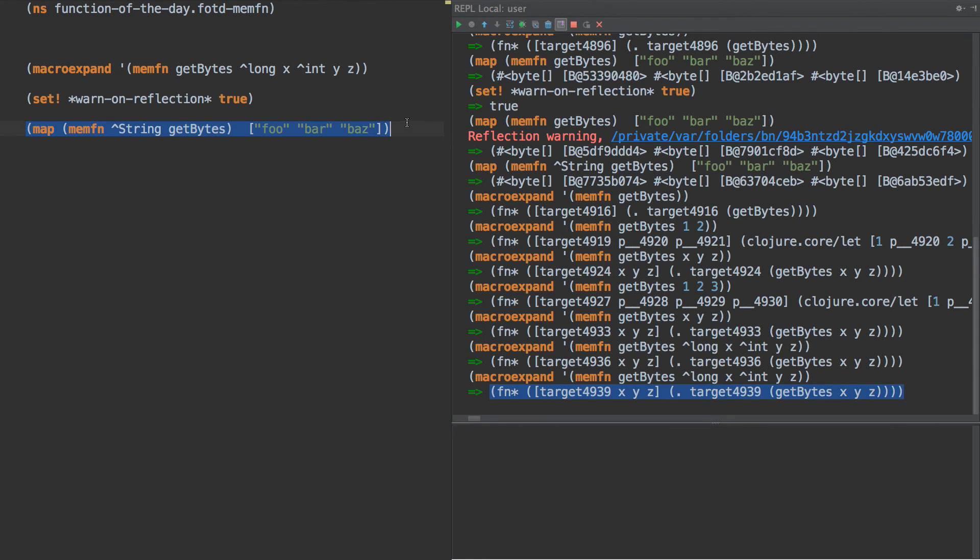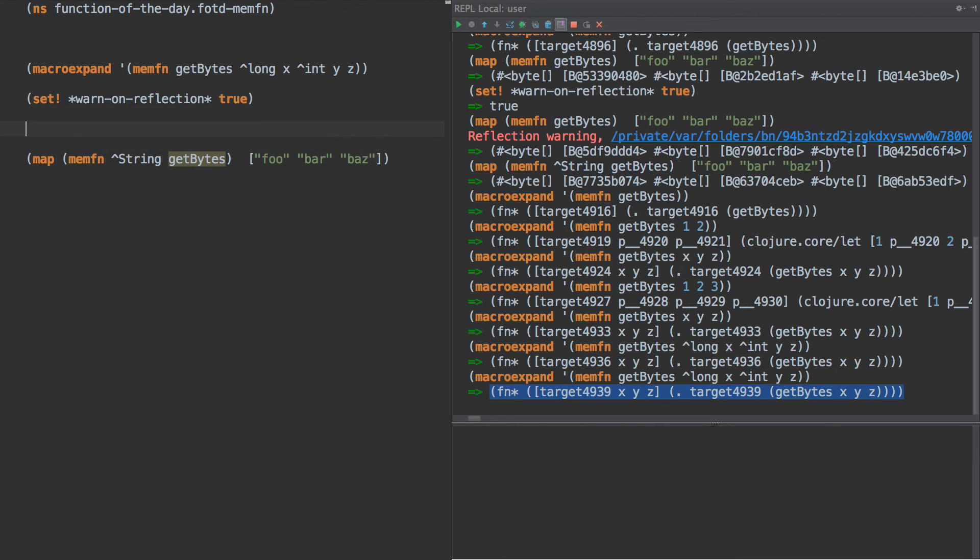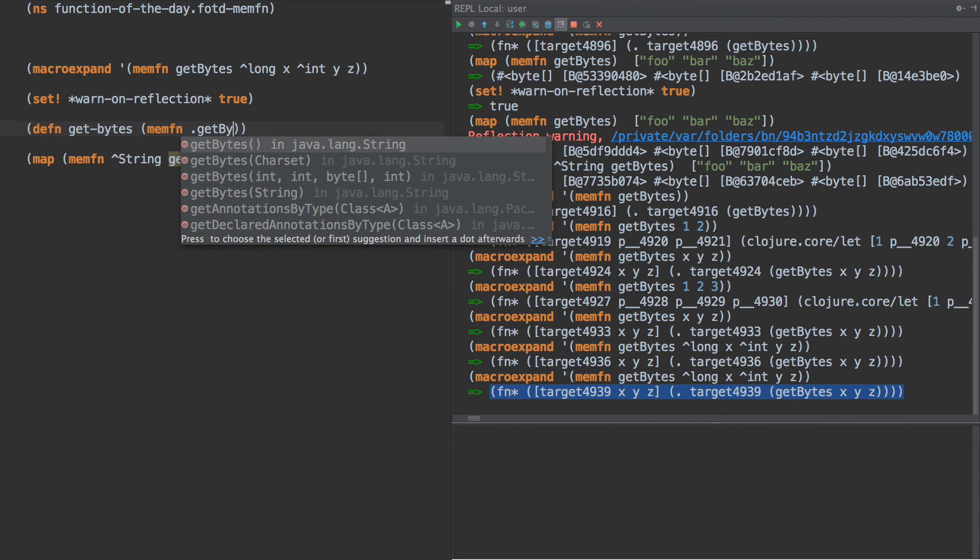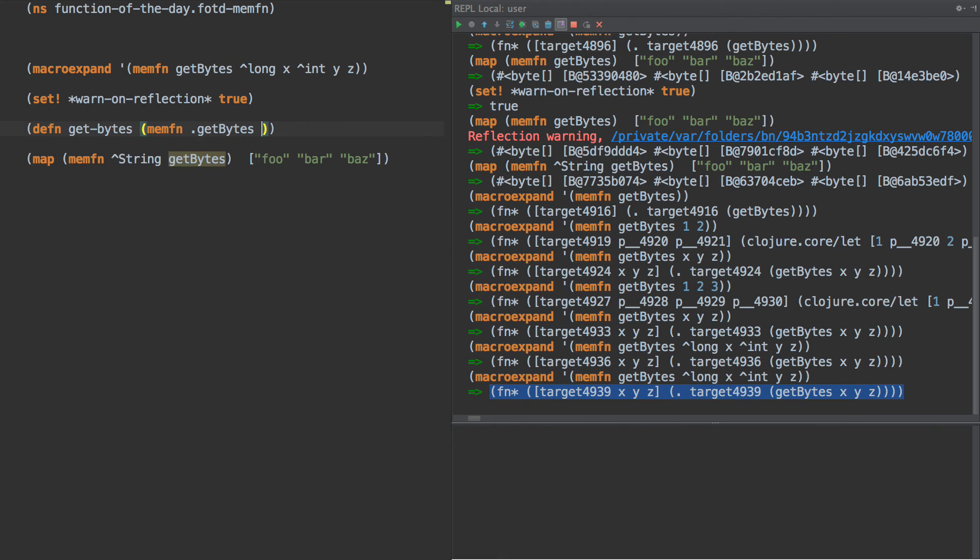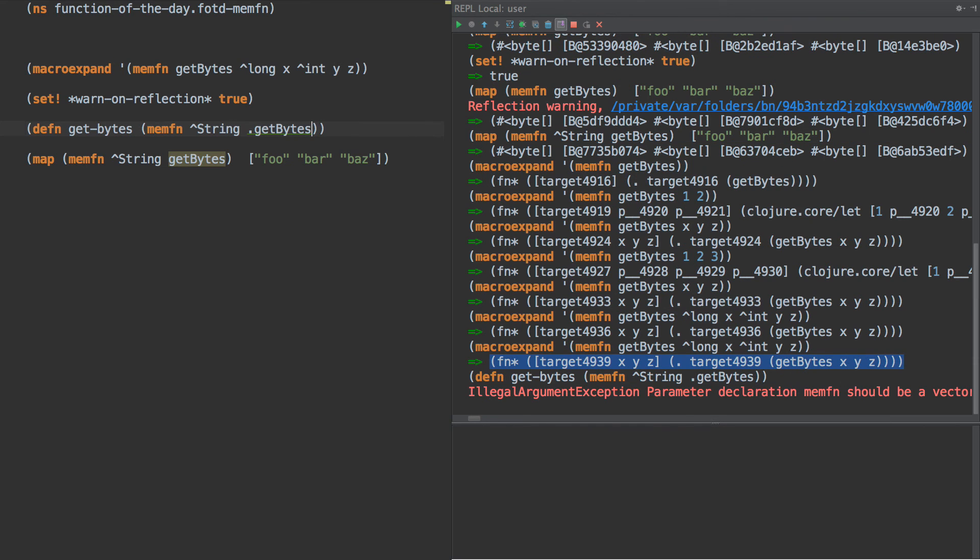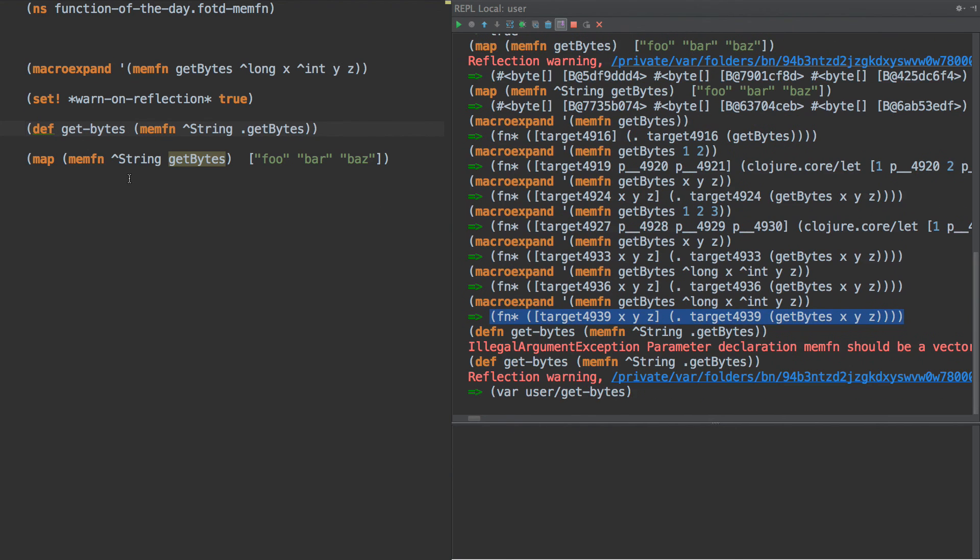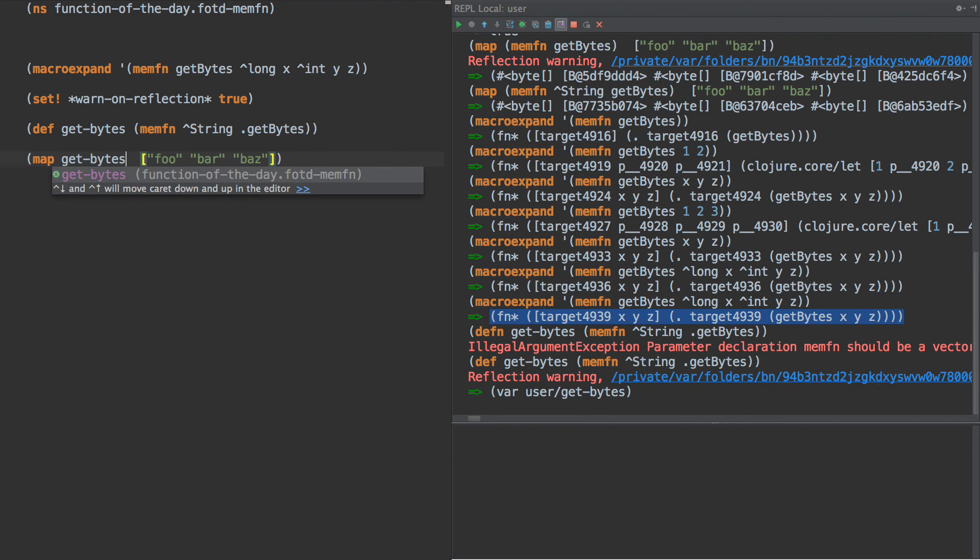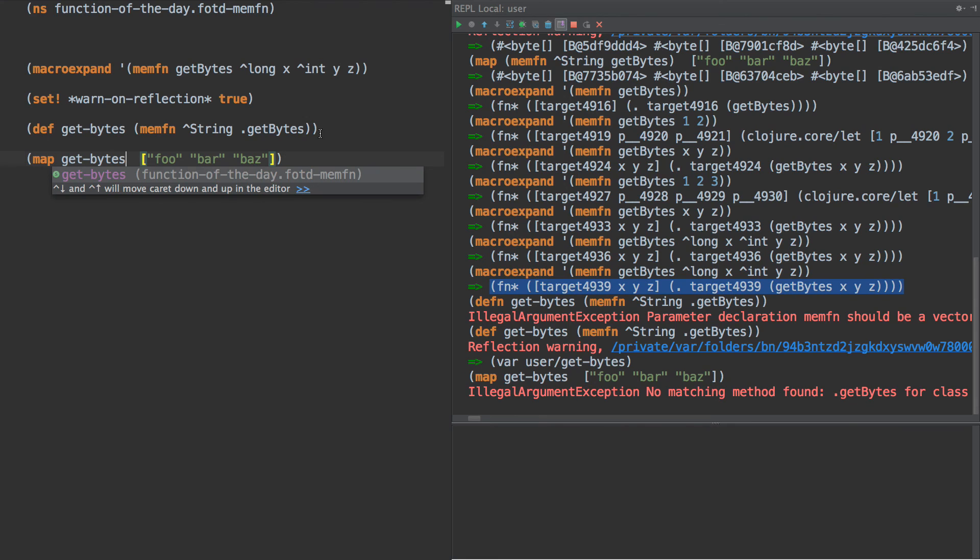So if we were going to call this many times, we might want to do something like get bytes is memfn.getBytes. Def, here we go. So now we have a function called get bytes, and we just say get bytes and run that.